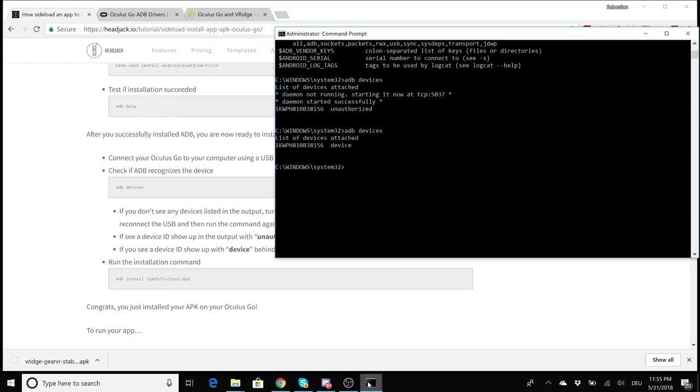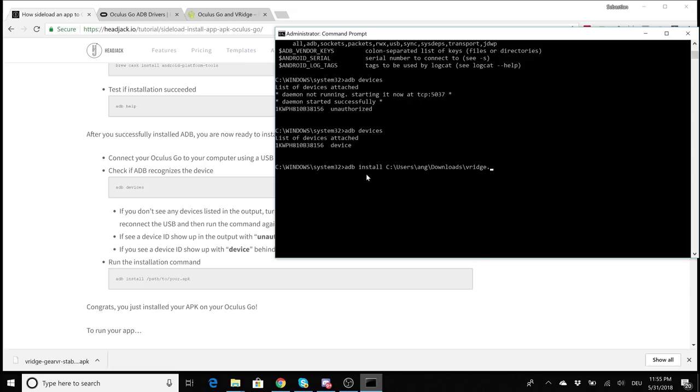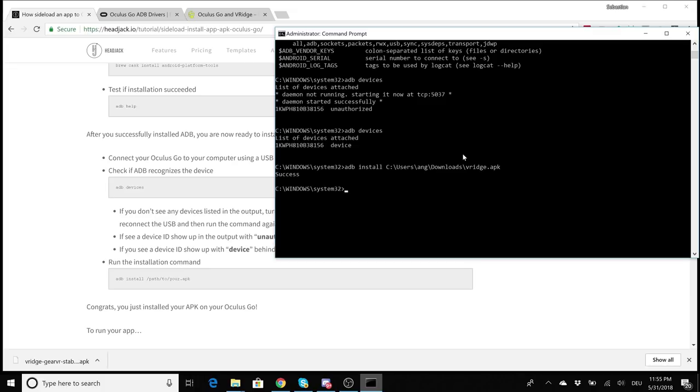Now the only thing left to do is open your command prompt and type adb install. Now put the path to your APK file, in my case that's this here, and enter the name of the APK file vridge.apk in my case. Then click enter and that's really it. Now the APK file is being transferred to your Oculus Go and the app is being installed on the device.